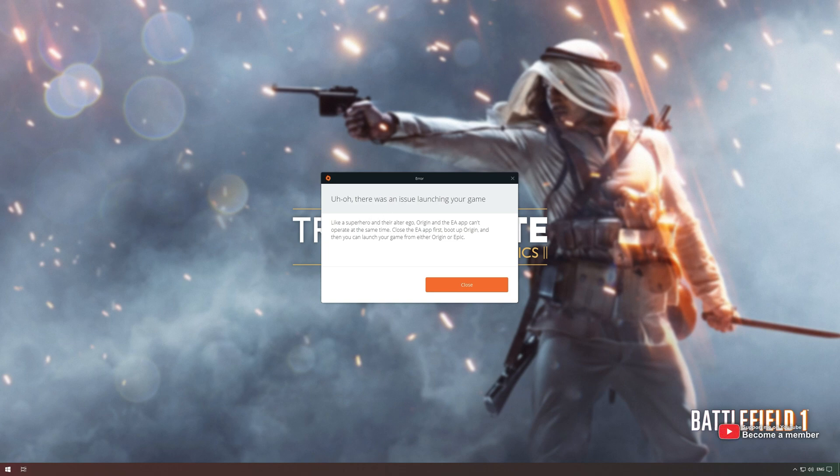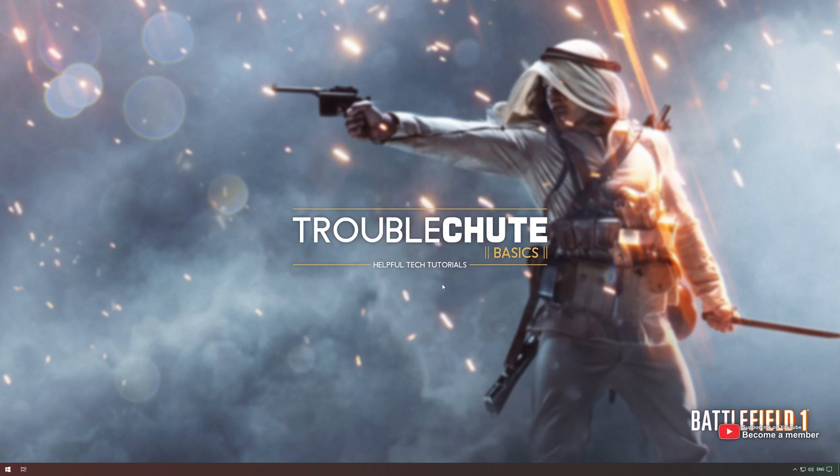It's super simple to fix. All you have to do is click Close here, then open up Task Manager with Control-Shift and Escape.